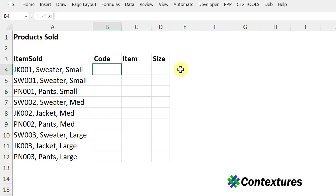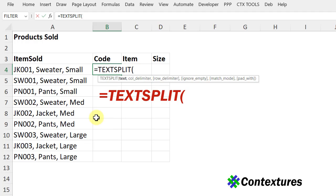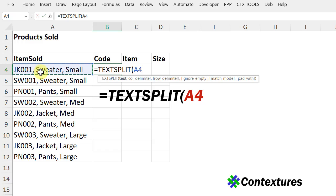To put those into separate cells in this list, I'm going to use the TextSplit function. Equals TextSplit. The text that I want to split is in this cell, and then a comma. I want them in separate columns based on where it finds comma space.